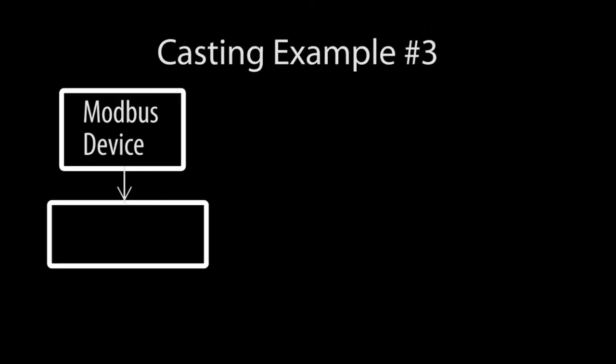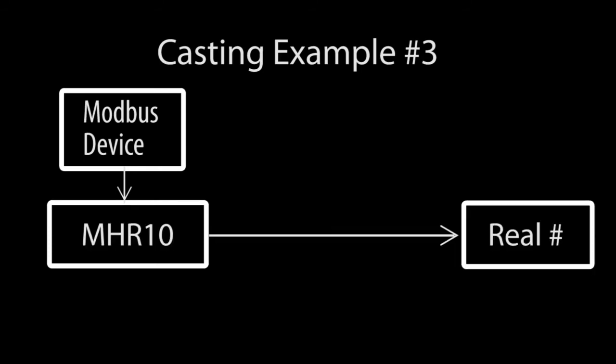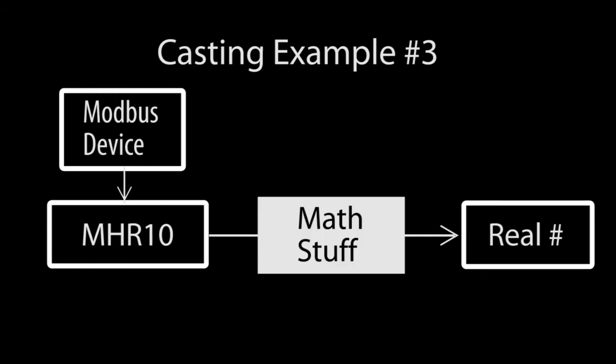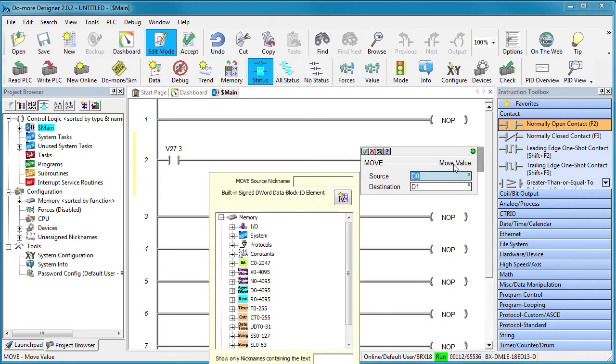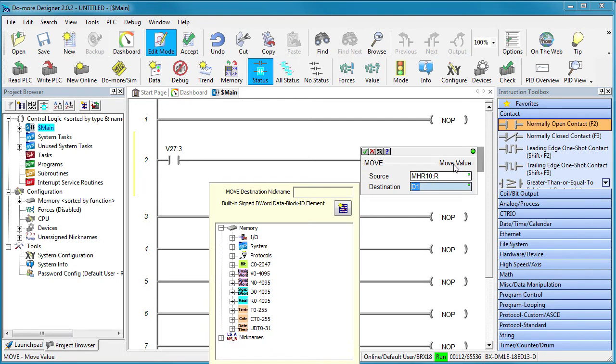Suppose you receive a number from some other device in Modbus Holding Register 10 and you know it is intended to represent a real number. Again, you could do a bunch of math to convert it into a real number format or you can use casting to simply tell DWORD to do it for you.